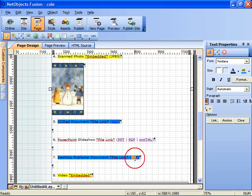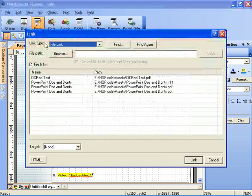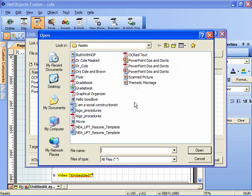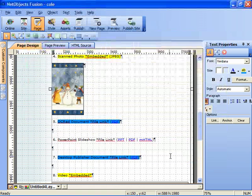The desktop publishing document is also a PDF link. So we'll browse immediately to find it. That's a flyer. Here it is. Open and link.